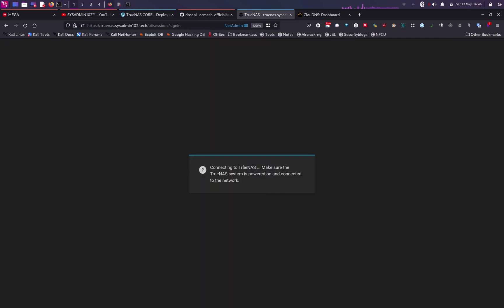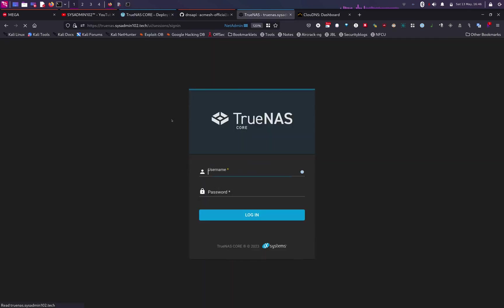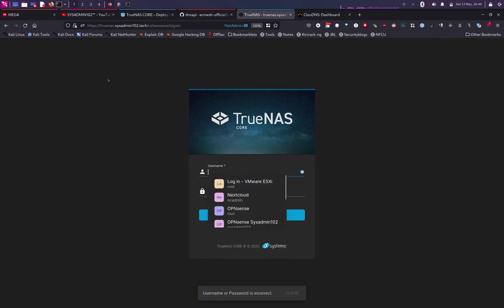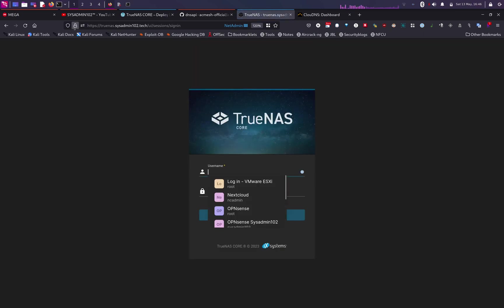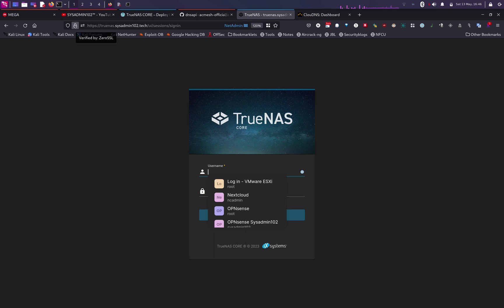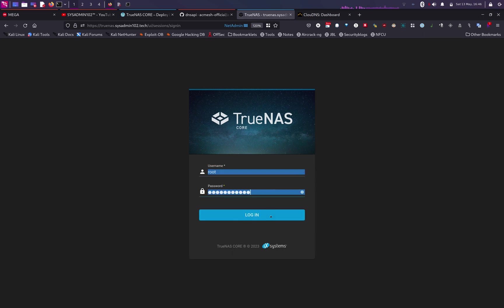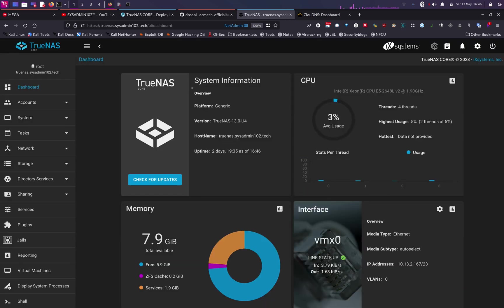We can refresh it again and notice how the exclamation mark is gone now because the certificate is actually verified by ZeroSSL instead of it being a self-signed certificate. So we'll log back in, and there we go.